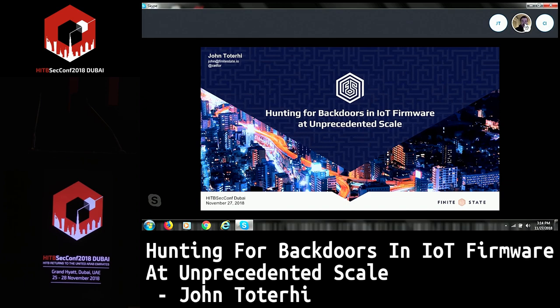What I'm going to be talking about today is hunting for backdoors in IoT firmware. The reason why we're okay with saying unprecedented scale is because the past year we've been scraping as much firmware as we can get from vendor websites. We have 76 that we archived so far with close to a quarter of a million firmware images. We process this information all statically and automatically.